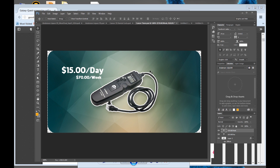Hey guys, Jonathan Holton here with Mindwave Studios. Here's how you do an animated GIF in Photoshop CC, or any Photoshop, for the really, really fast way.